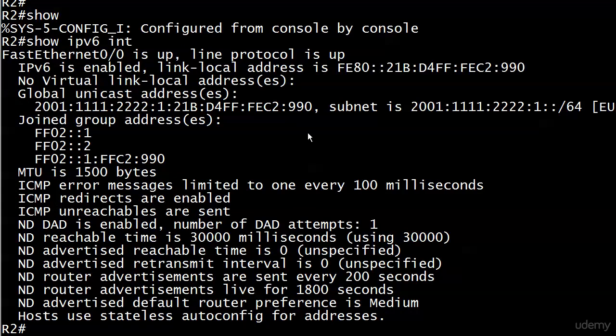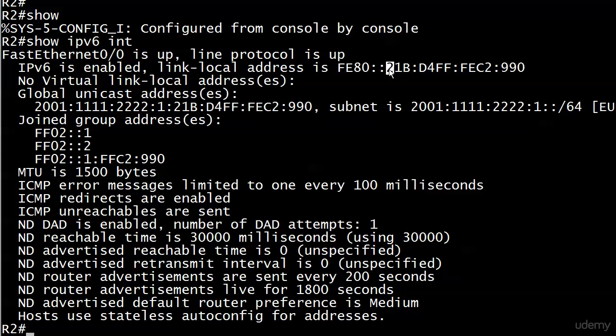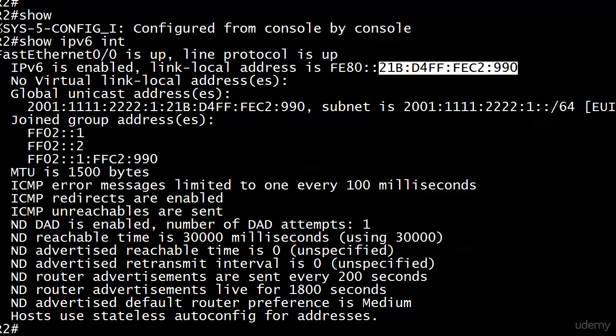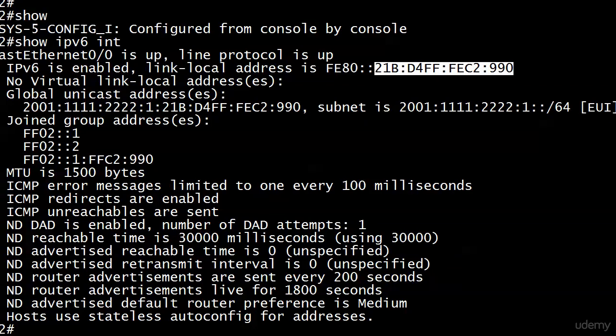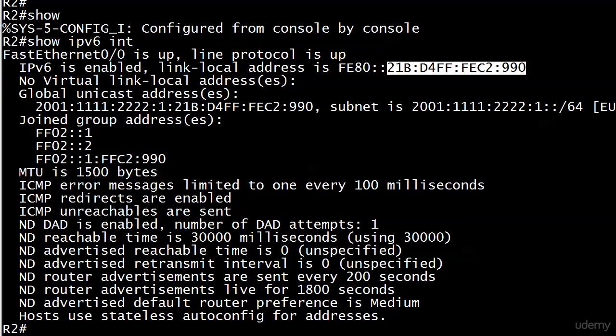Let's run show IPv6 interface now. Ta-da! You'll notice now the global unicast address is all this way and then 21B-D4FF-FEC2-9990, and that sounds pretty familiar because it's all right up there. Also note that there's an EUI over here just hanging off a little bit because the global unicast address is physically longer than it was. Anytime you see EUI there, that means that's how we arrived at that global unicast address using the EUI interface identifier.